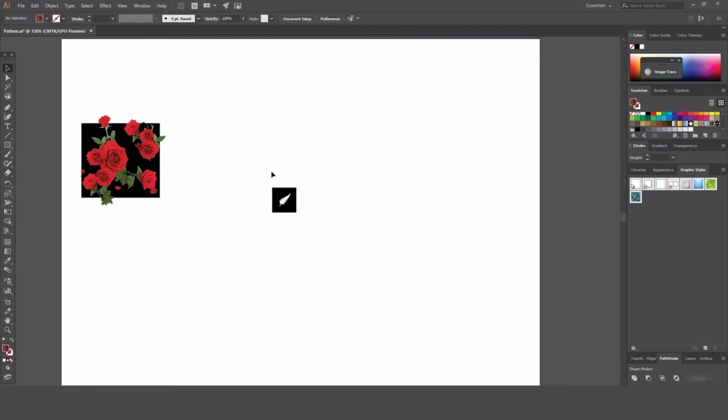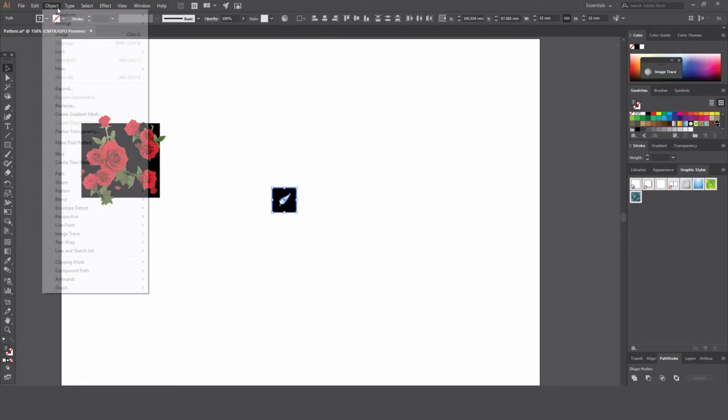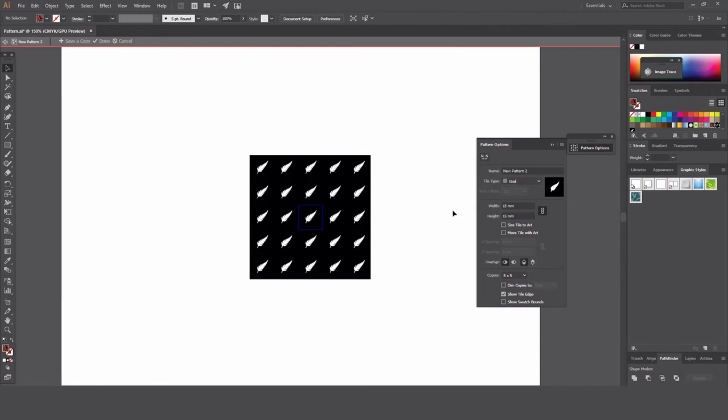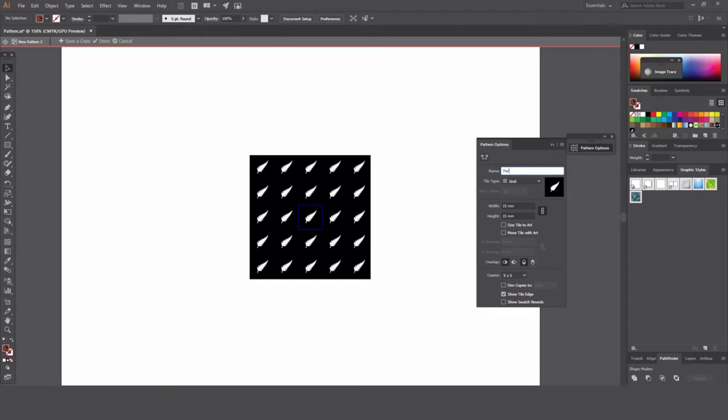Alright, so the first one we'll do nice and easy. Object, pattern, Mac. It's as simple as that. You'll get a little options panel. Let's name it Fern.